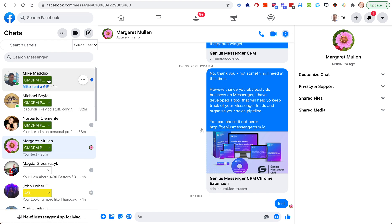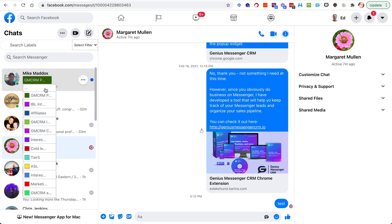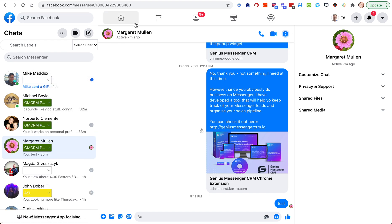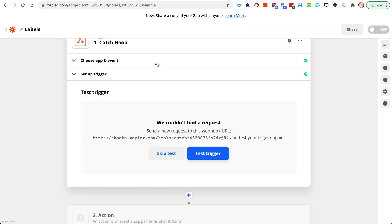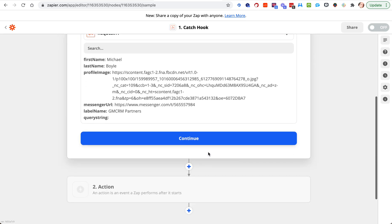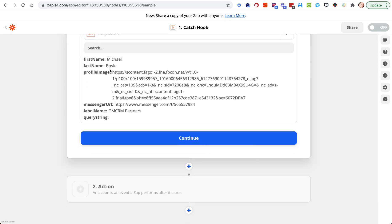Now if we do a test, we added a green one, there it is. We have the first name, last name, profile image, messenger URL for that conversation and label name. And that's all the information that we have.